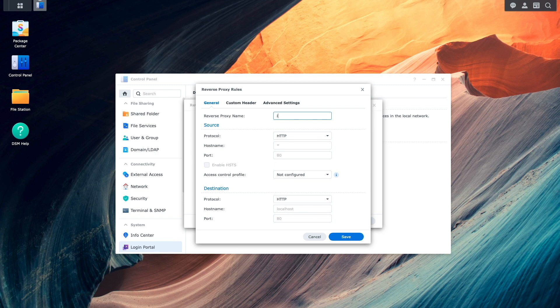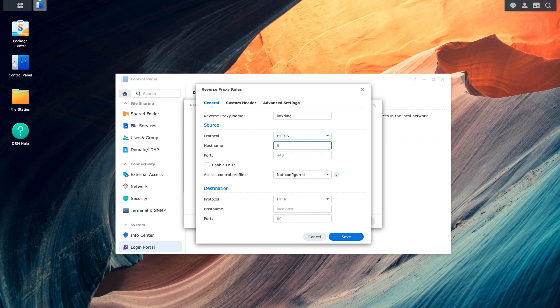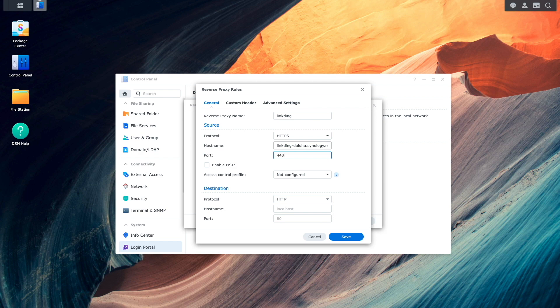I'll give the reverse proxy a name. Under Source, switch the protocol to HTTPS. Enter in the DDNS hostname that was just set up, and enter in 443 for the port.